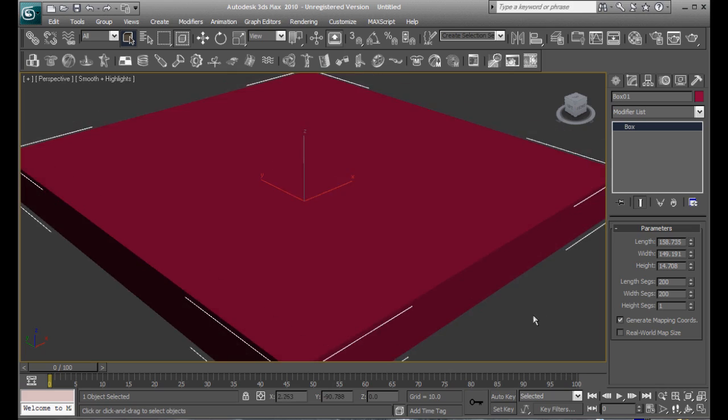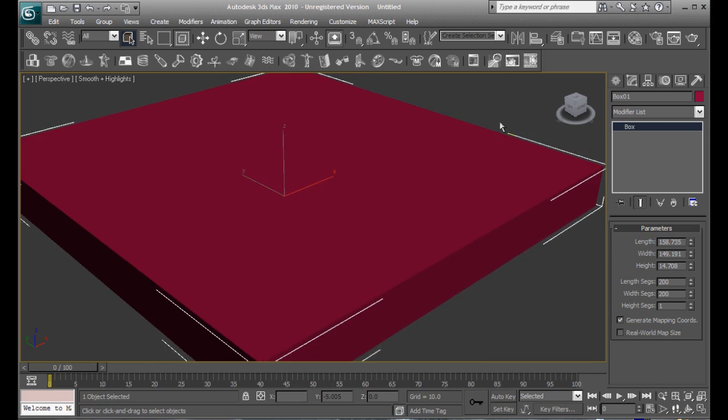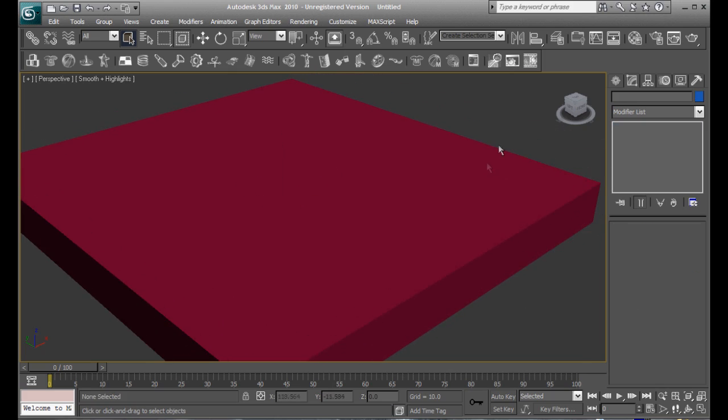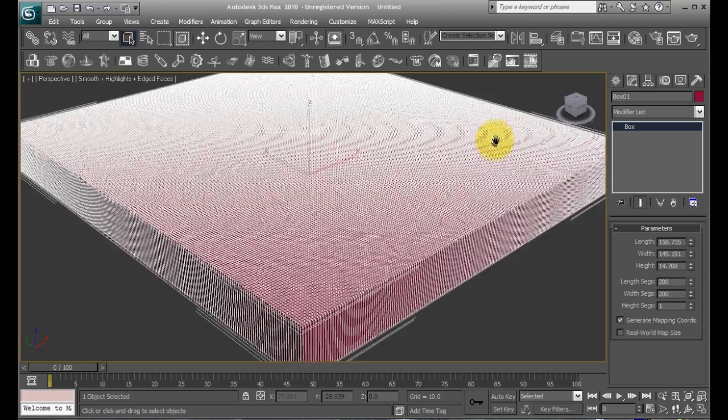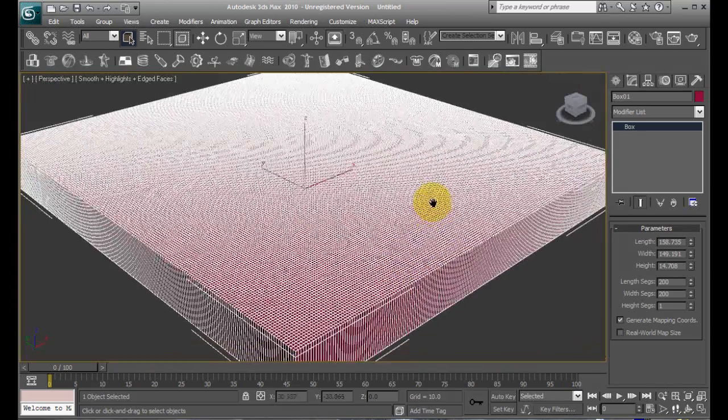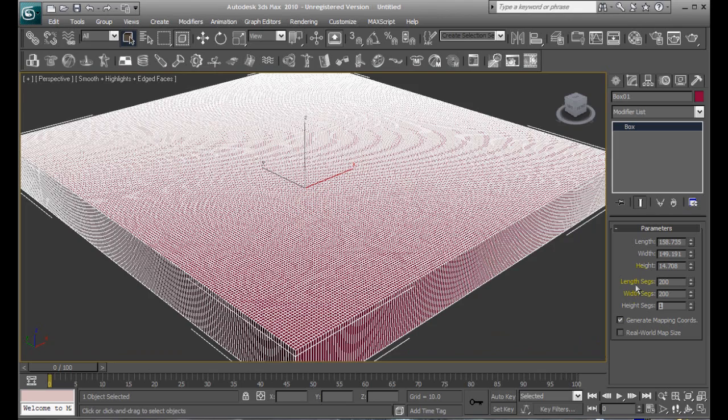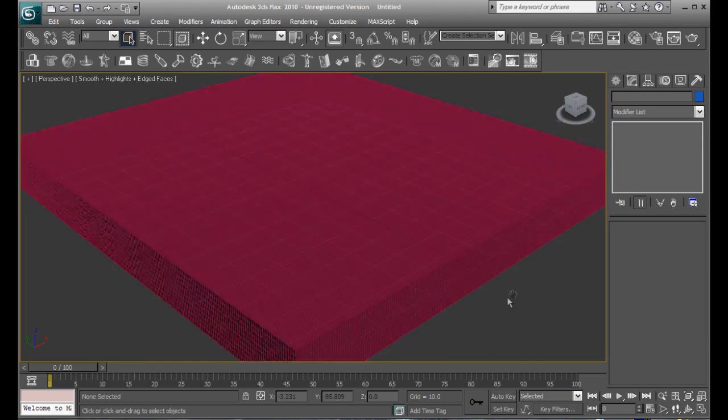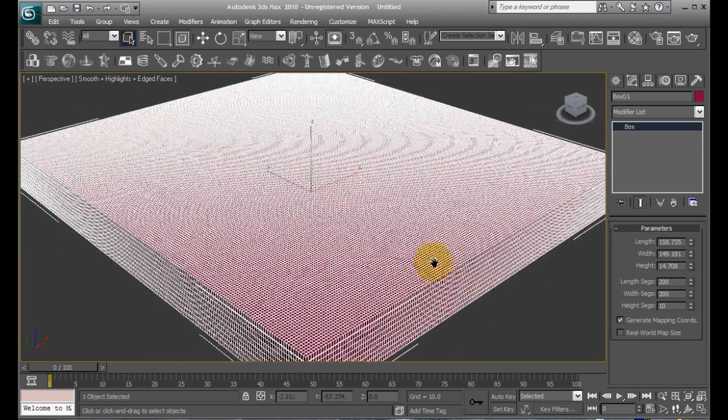You can see your progress by pressing F4 to view the vertices, or edges and stuff, and 10 for the height. There we go, we're ready to go.